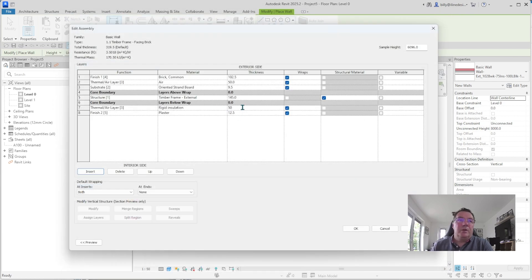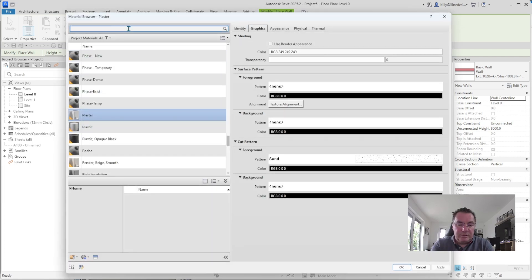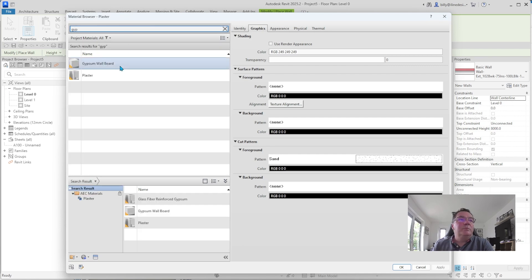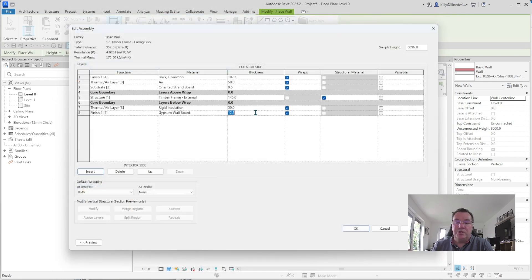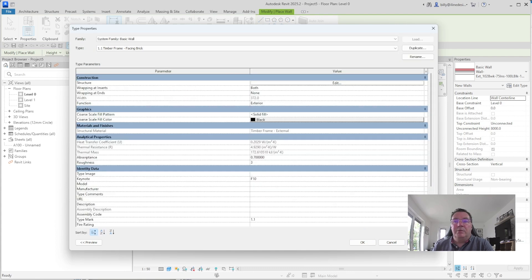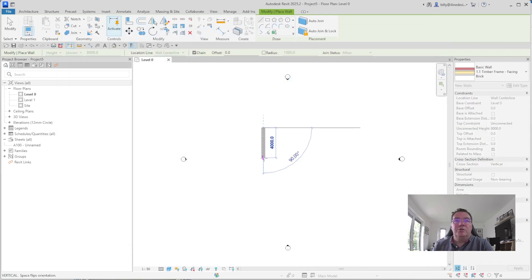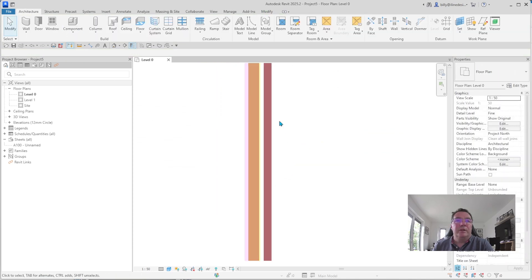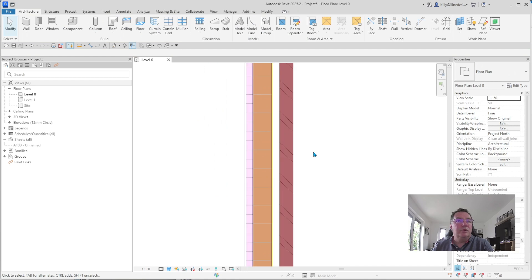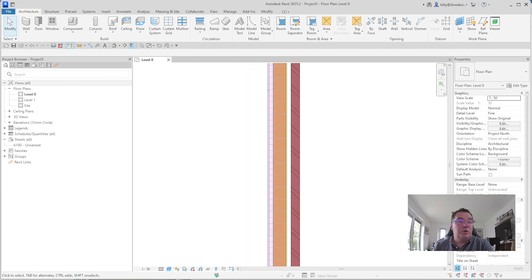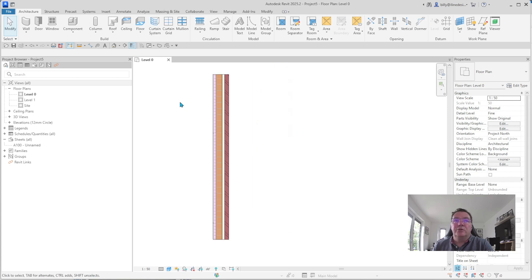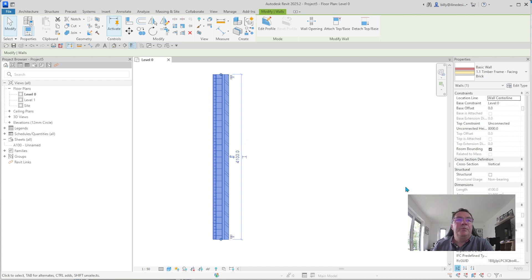For the background colour I'll make it close to one of the manufacturers' colours — we all know which one. Apply and okay, and it's going to be 50 millimetres thick. The last layer: it's not plaster, it's gypsum board. Type 'gyp board' and it comes up as Gypsum Wall Board with everything already set. Okay that, change it to 15 millimetres, then okay, apply, okay. We can now draw our wall — and there we have it, our wall type looking pretty nice.